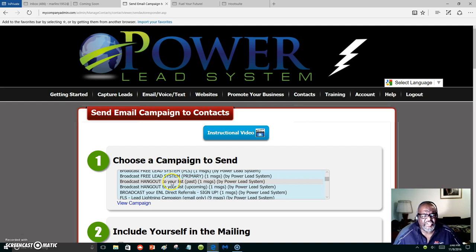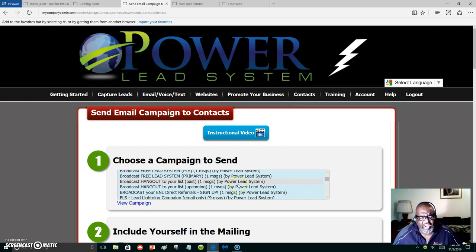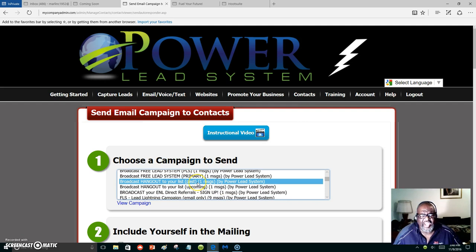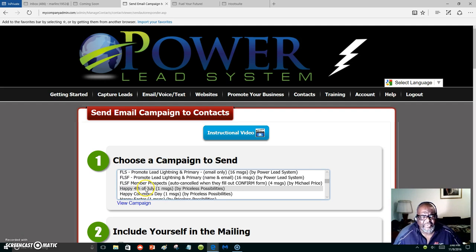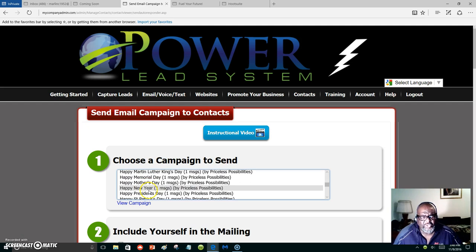The broadcast hangout to your list. The past broadcasts, that's the hangout that's already gone by, and you could send it to them the next day. In the message you will say, 'Hey, we hate you missed it,' or whatever, but we have a replay. It's just awesome. All these represent funnels and different messages that will go out.